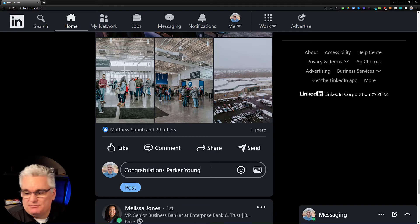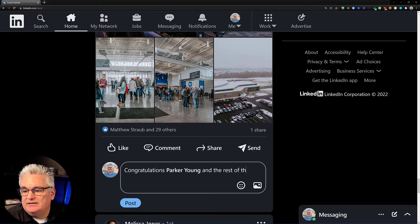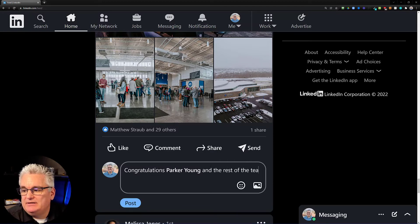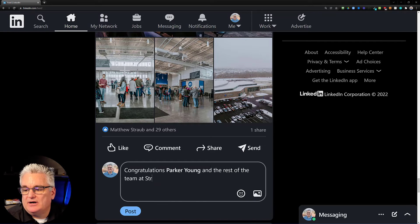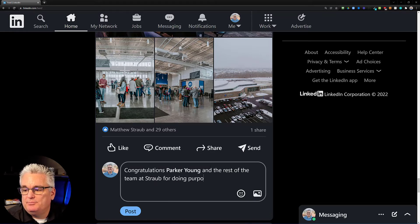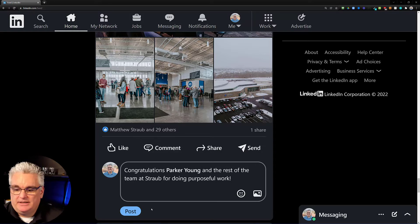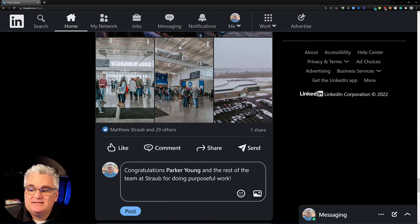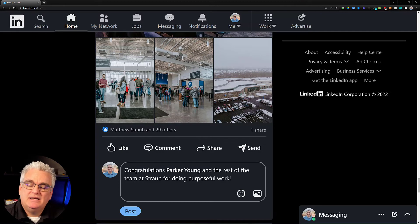Congratulations Parker Young and the rest of the team at Straub for doing purposeful work. And I could click post. And that is as simple as it is to mention somebody.